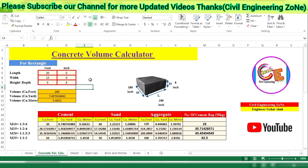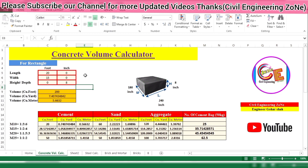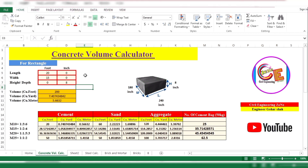This is a very simple and unique Excel sheet by which we can easily calculate the quantity of concrete in just one minute. Inshallah, in the coming lecture we will discuss how to make this Excel sheet. I hope you learned something new from this lecture. If you have any questions related to this topic, please comment on my channel and I will try to reply. See you in the next video, thanks for watching, Allah Hafiz.